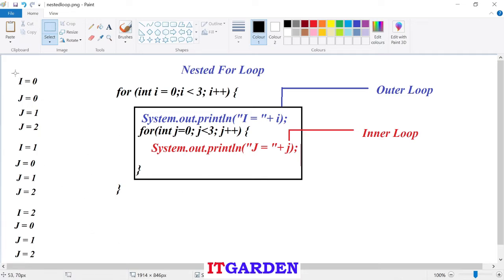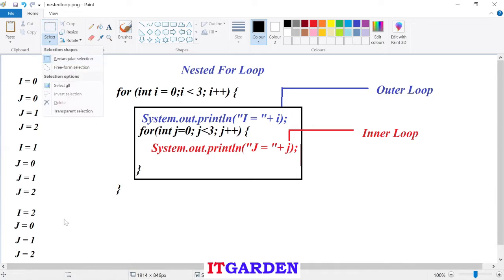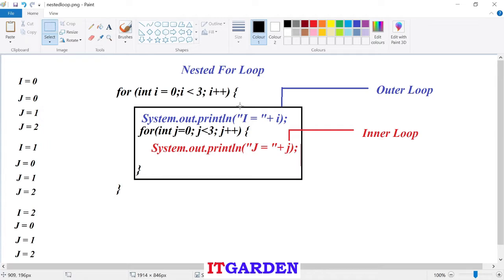So the output is like this: first time it prints i equal to zero, then j zero, j one, j two. Second time it prints i equal to one, then j zero, j one, j two. Third time it prints i equal to two, then j zero, j one, j two. According to this output, we understand that whenever the outer for loop executes once, the inner for loop completes its entire execution. That is the concept of nested for loop.